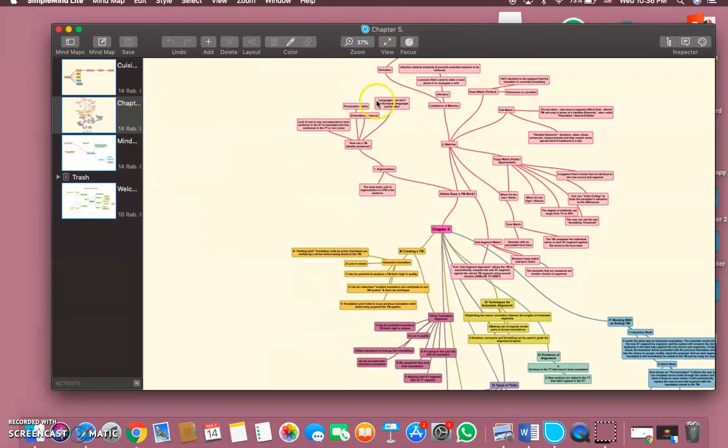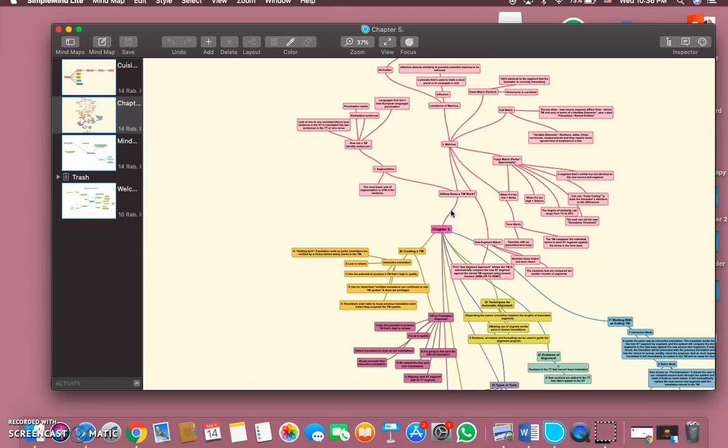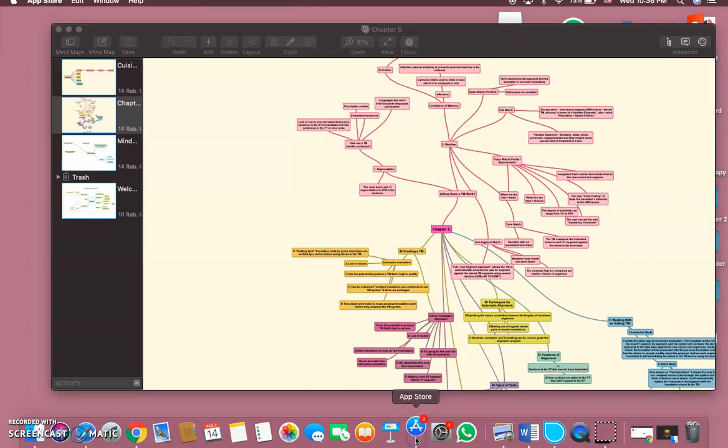And that's it, that's how you use SimpleMind Lite. I hope it was clear for you guys, but before we're done with the video, I want to show you something on the app store.